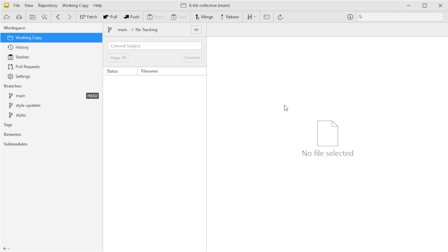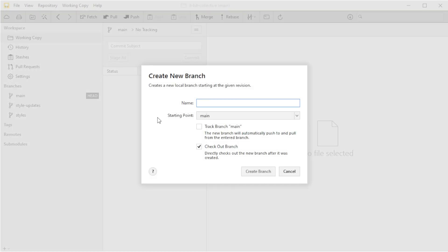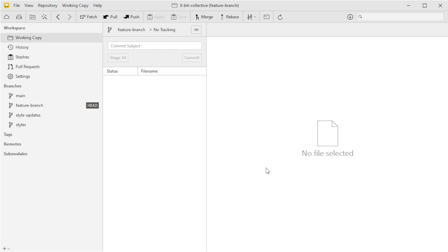Now let's look at what happens when we encounter a merge conflict. Conflicts are common when multiple people are working on the same project or when you're working on different branches locally. To demonstrate, I'm going to show how to create and resolve a simple conflict between two branches right here in Tower. A shortcut for creating a new branch is Ctrl+B on Windows or Command+B on Mac. I'm going to call this branch 'feature-branch' and check it out right away, then go back to the code and make a quick edit.